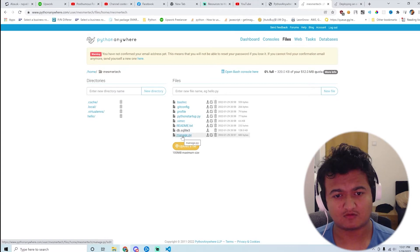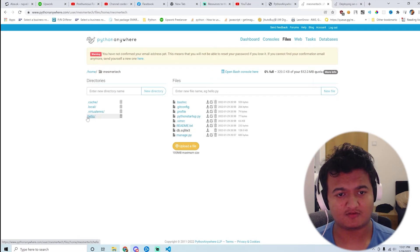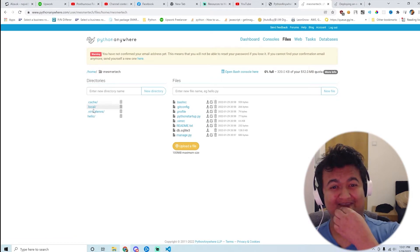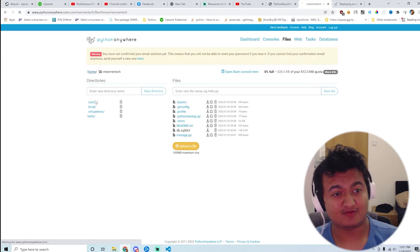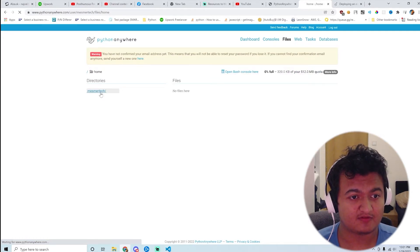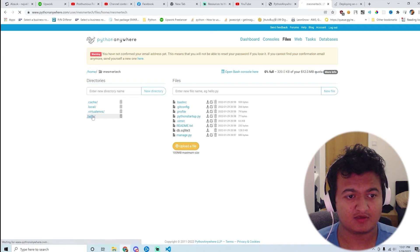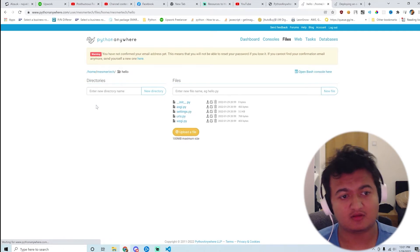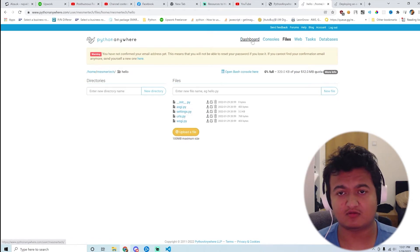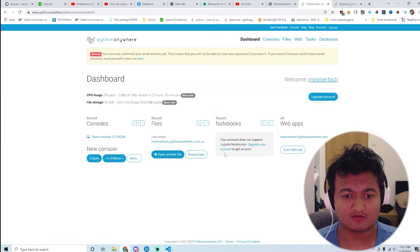Oh, it's the wsgi.py is here. It's inside here. I'm so confused right now. Okay, so home, myspectacular, hello, and then it's WSGI. Okay, let's go back to...